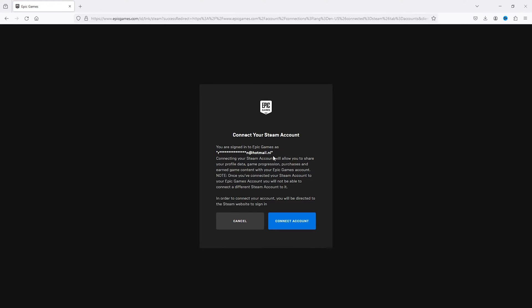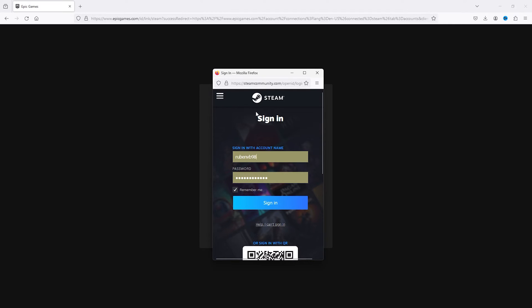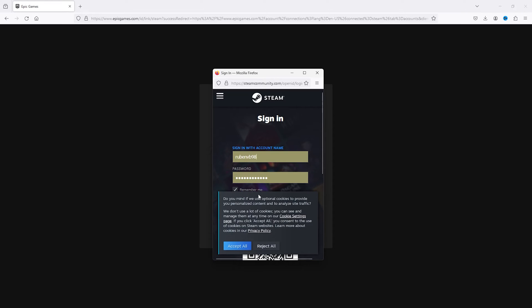This will go to the second screen and here simply press Connect Account. It will take you to the official login of your Steam account. It's easy as that — simply sign in to your Steam account and your accounts will be linked together.